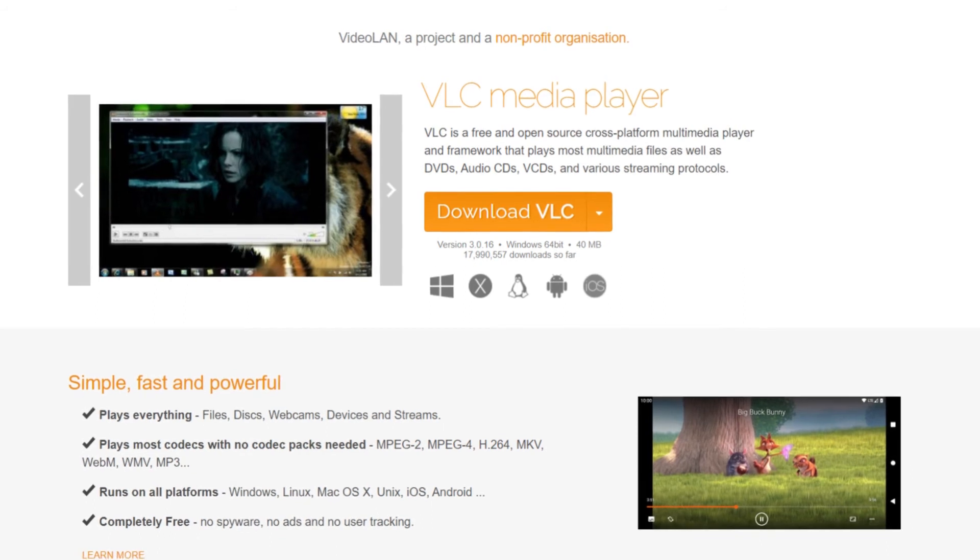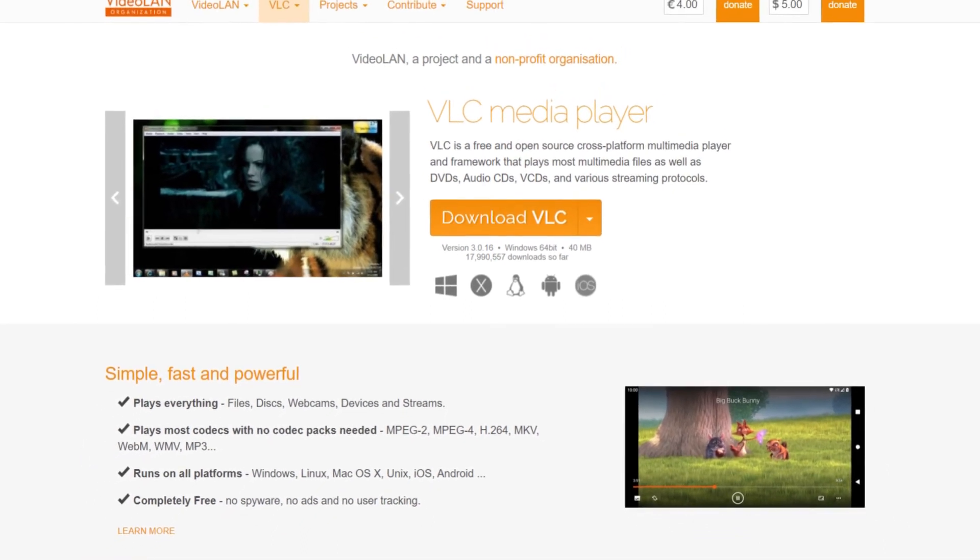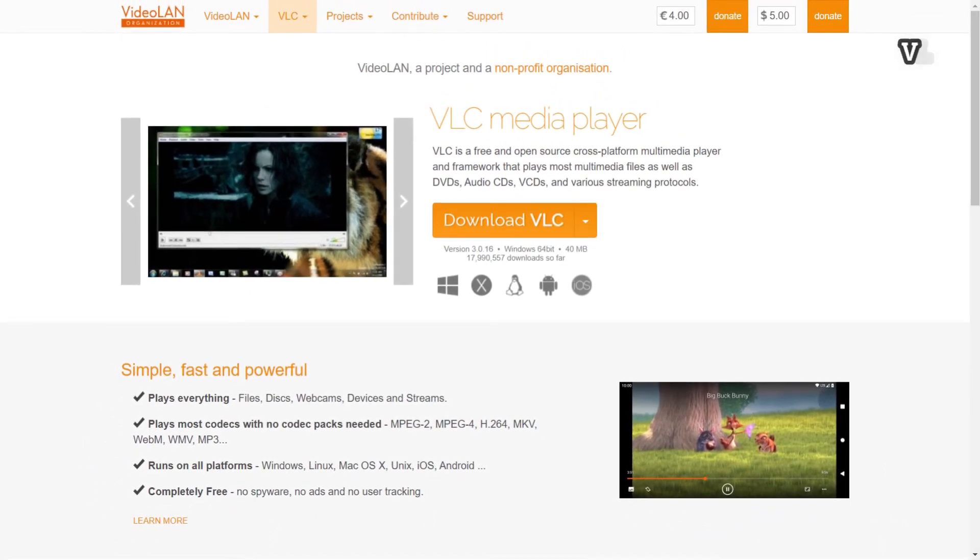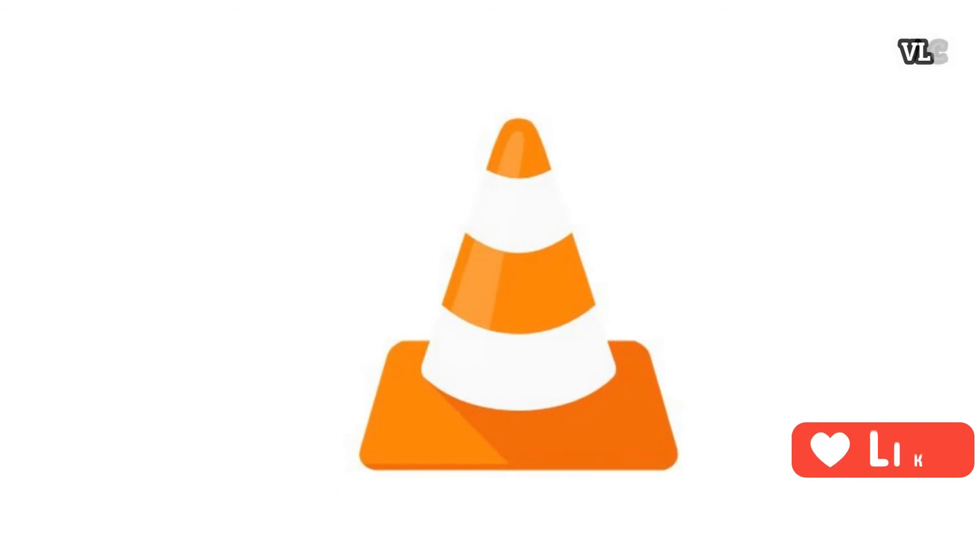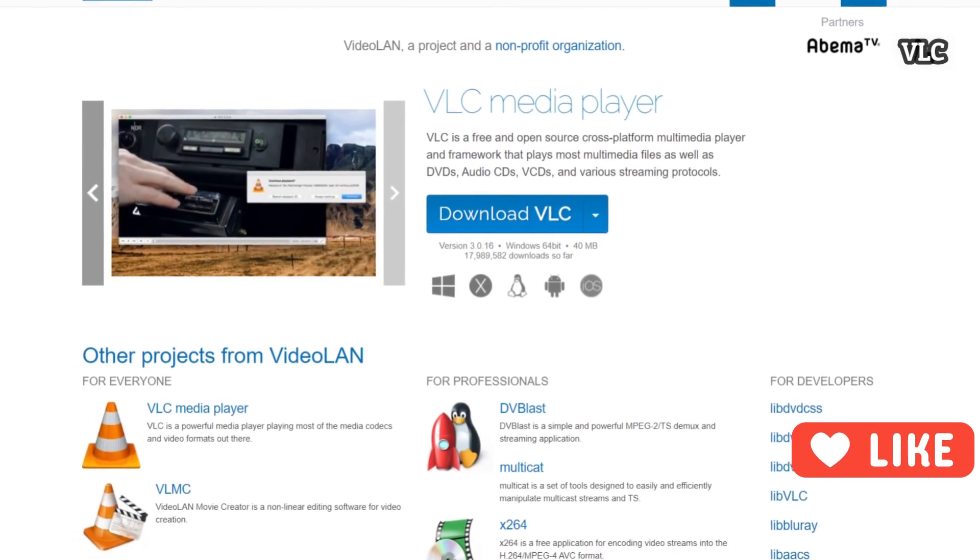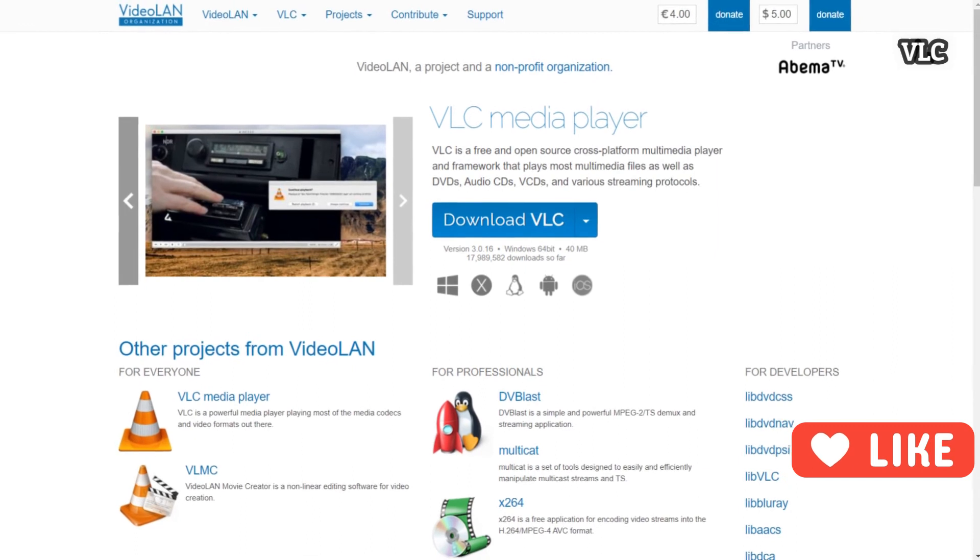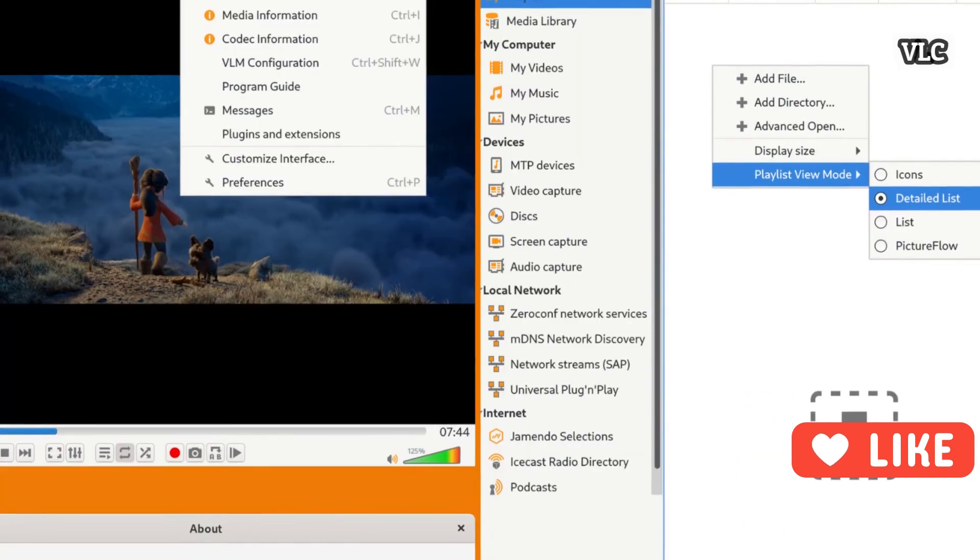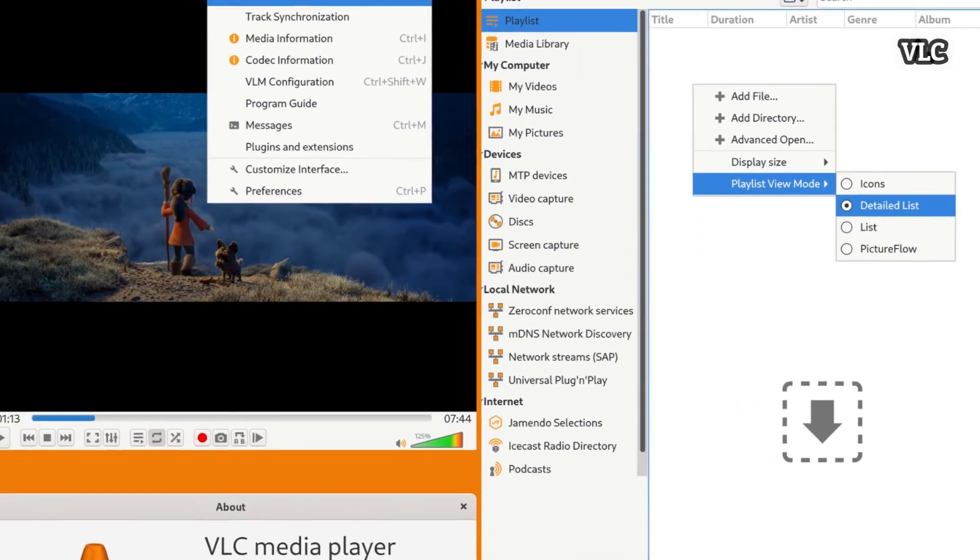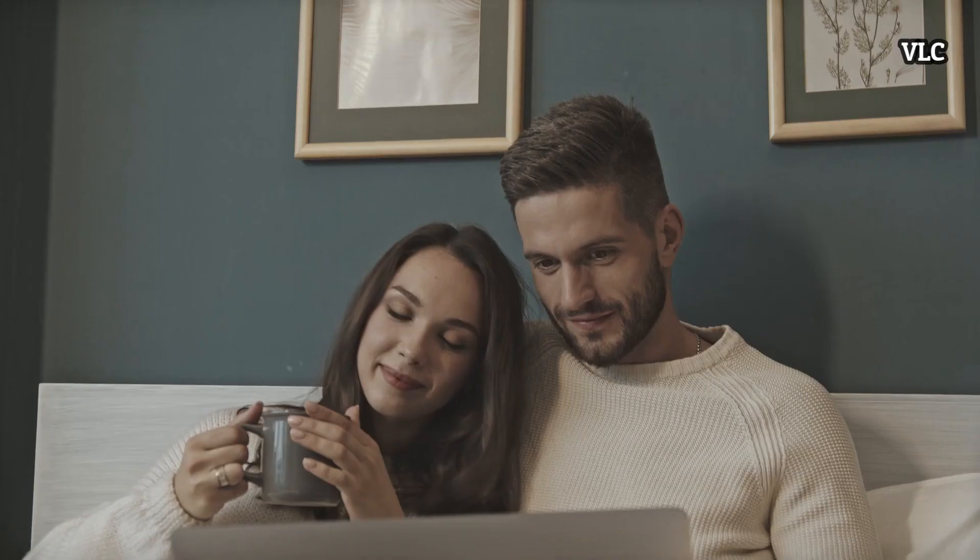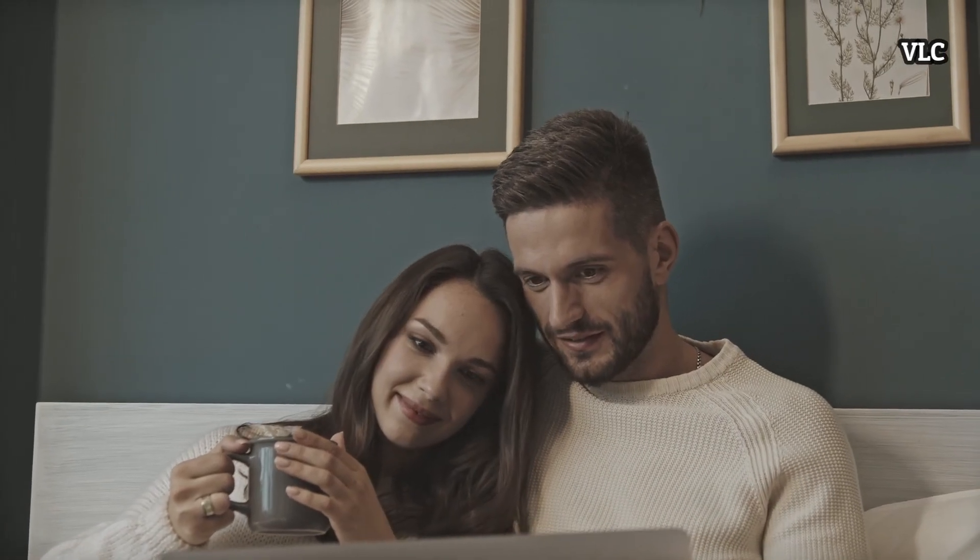If you're looking for a free video player that can handle any video you throw at it, VLC Media Player is your best bet. This extremely versatile software is capable of playing 360-degree videos, movies, and clips with a resolution of up to 8K, as well as compressed video files.